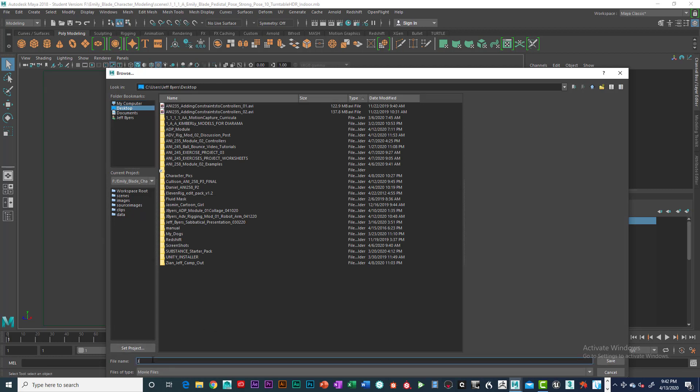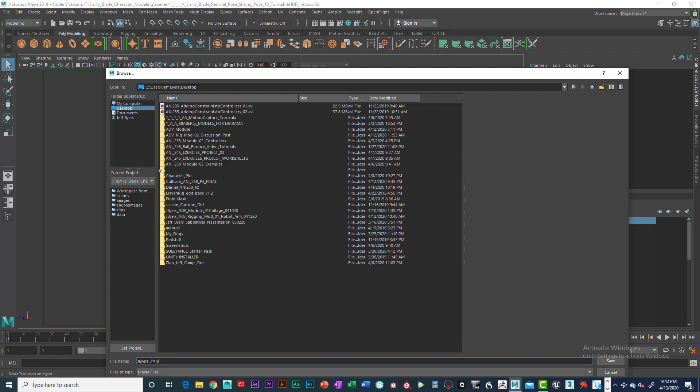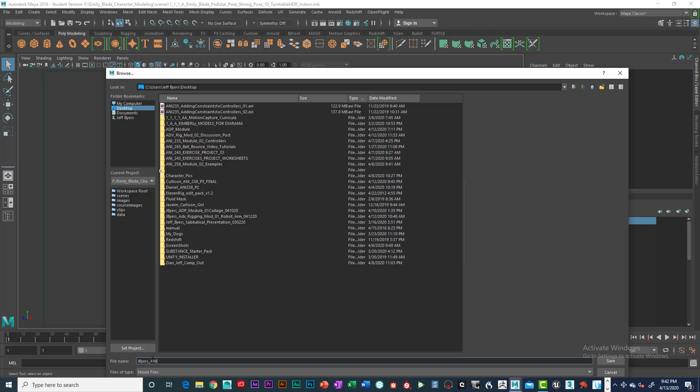Rename it your first name and your last name, and call this Annie. Let's see here, Annie 235.